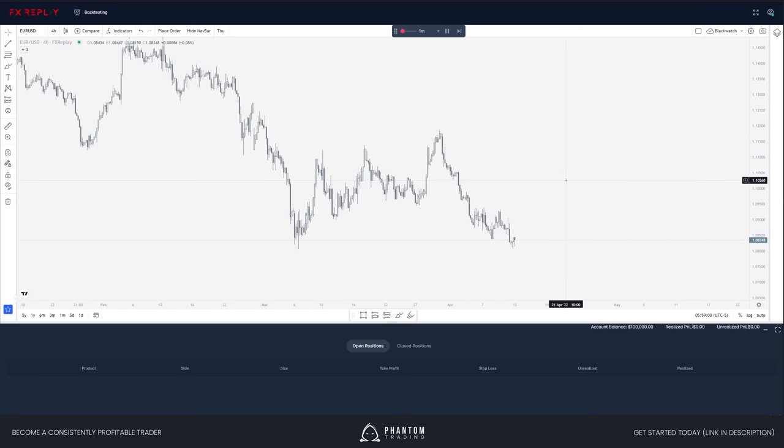Before we start, let me quickly cover what you need to get started with backtesting. Number one: you need some sort of strategy. Don't jump into this blindly — whether you're trading a break-and-retest strategy, supply and demand, fibs, or Elliott waves, any of these can work. Some have better performance than others, but you need a strategy and a trading plan.